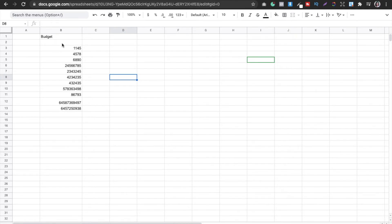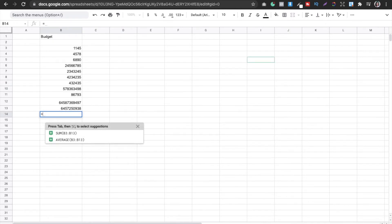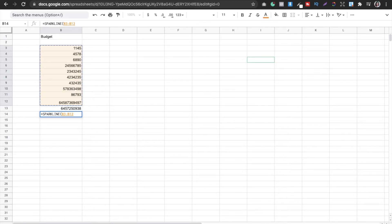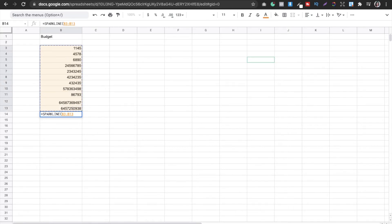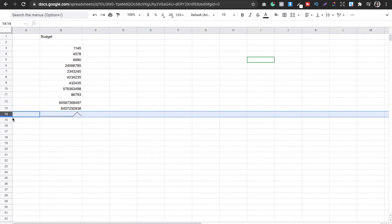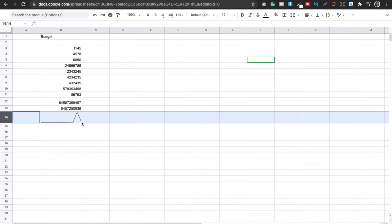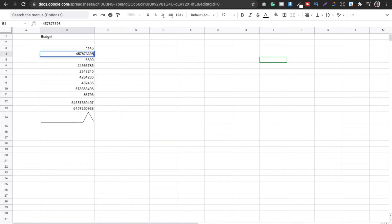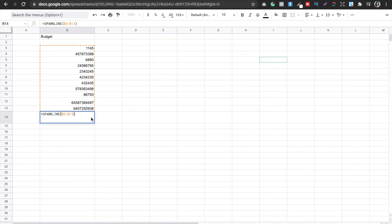The hack I use for this is called Sparkline. After you have hundreds or thousands of numbers on your spreadsheet and you want to see them as a graph, you just type equal then 'sparkline', select all the numbers you want to track, and press Enter. You'll get a chart right there. It's dynamic — if you change the numbers, the chart updates as well.